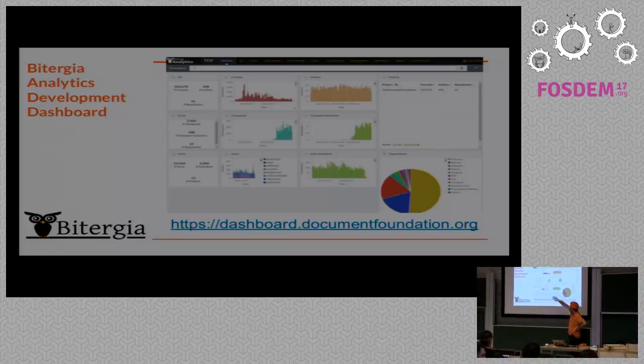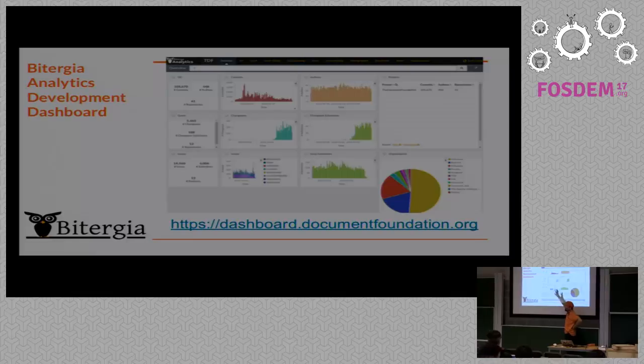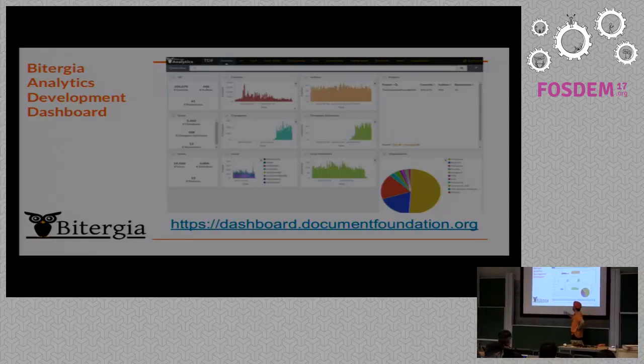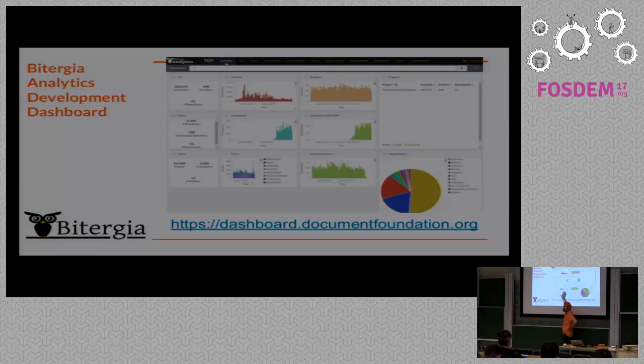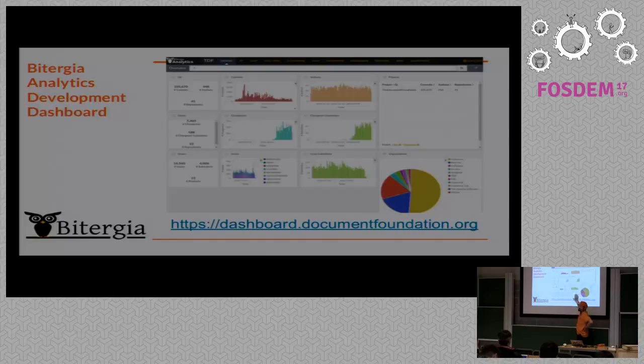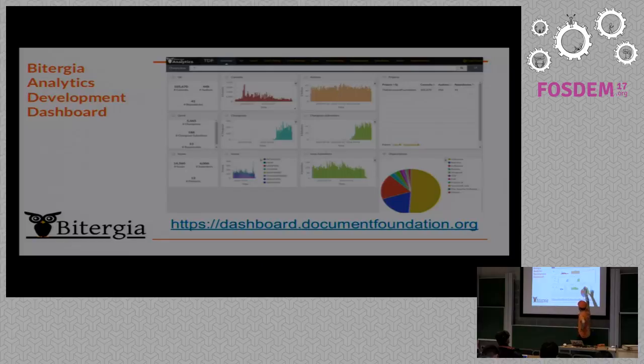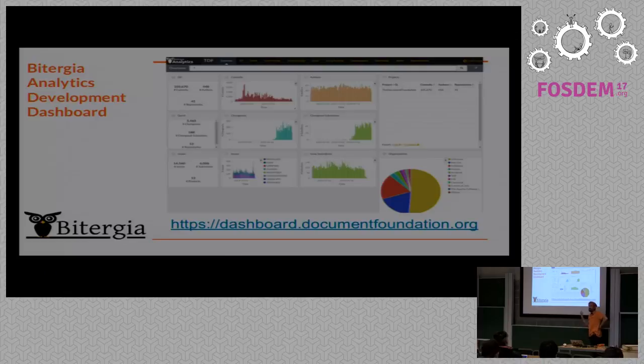And then on the left you have numbers which are summaries of what's happening in the project right now. And then you have the columns. This is about activity. So that's commits, code reviews, or tickets. And this is about persons. So that's authors of commits. That's people starting code review processes. And this is people opening tickets.